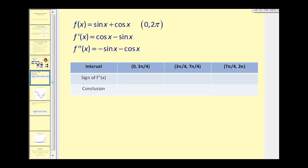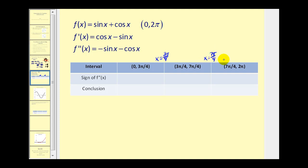Now we'll take the interval from zero to two pi and break it up into three intervals using these two x values. The first interval would be from zero to three pi over four. The second interval would be from three pi over four to seven pi over four. The second derivative was equal to zero at x equals three pi over four and also at x equals seven pi over four. Now we need to determine the sign of the second derivative in each of these intervals.